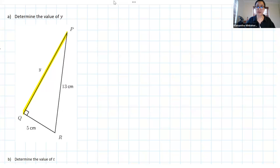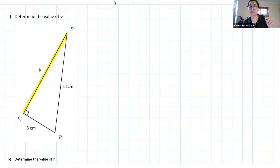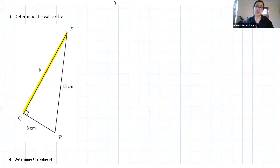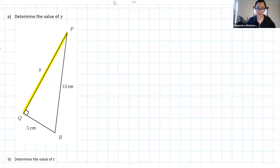You do have to write Pythag. You don't have to write it for every single step, but your very first statement with the equation, you do need to write Pythag. It's a reason we're using, so we have to make sure we put it down.